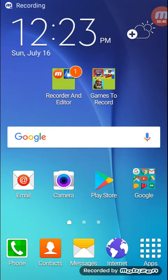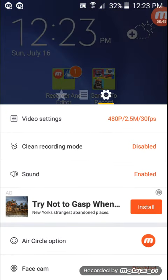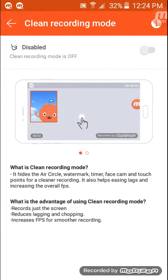Okay guys, so once you've done that, you go back to Mobizen. And then there's going to be clean recording mode. You press that.